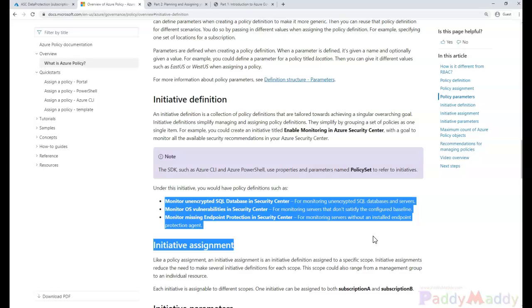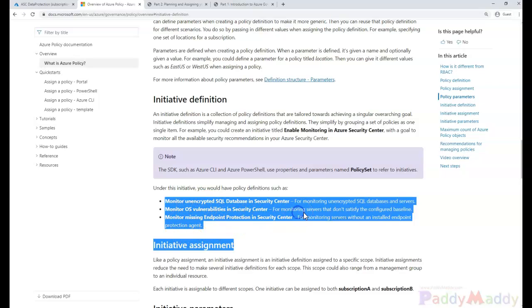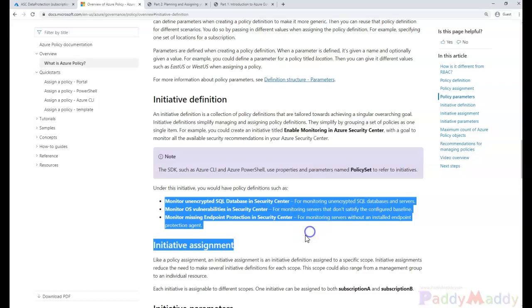One would be to monitor OS vulnerabilities in security center, and the other one would be monitoring missing endpoint protection in the security center.